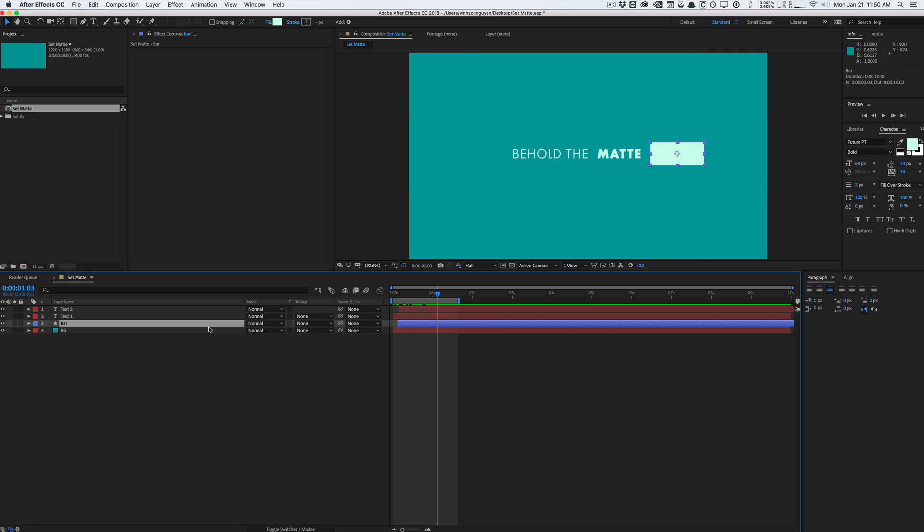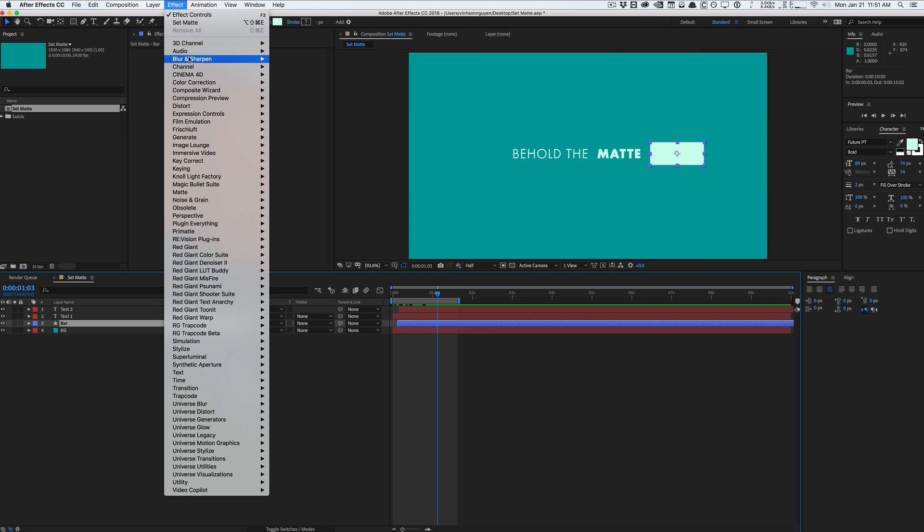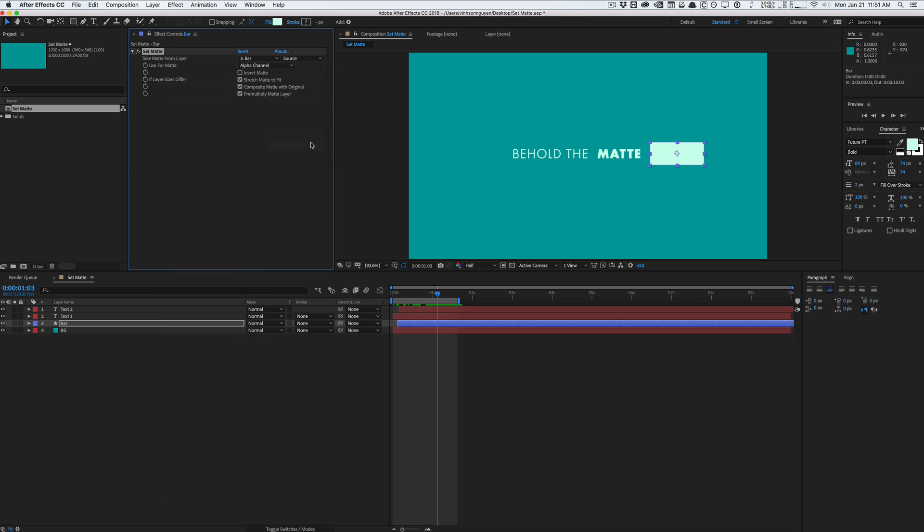And you know it has to be in the right order. But basically using the set matte effect under the channel set matte basically you can define which layer is the matte layer for your layer and it doesn't need to be right above it in the layer stack. And it's pretty underutilized effect pretty powerful.